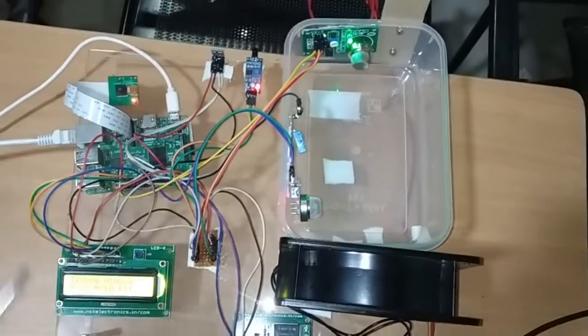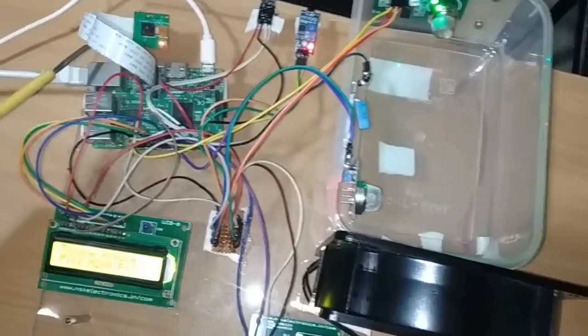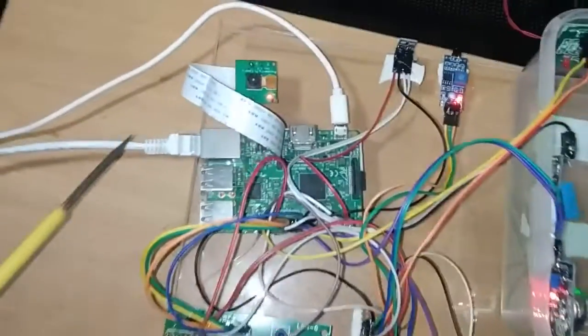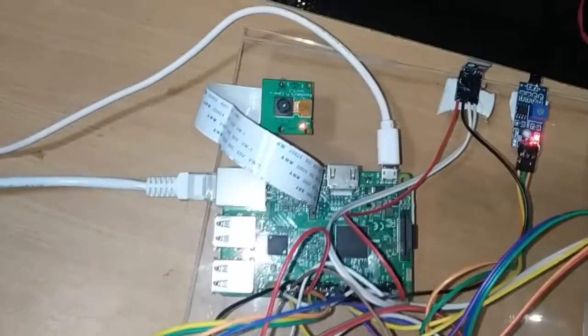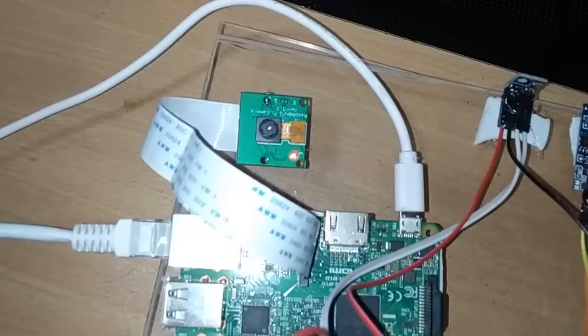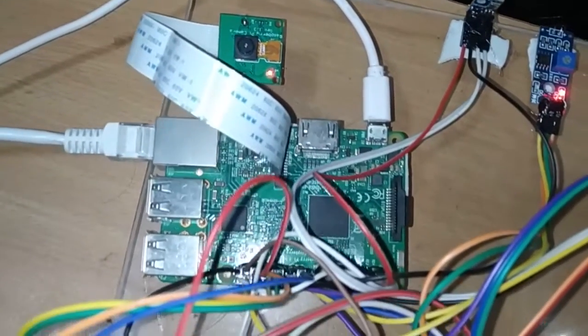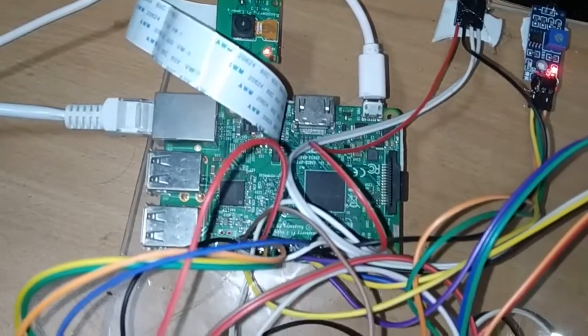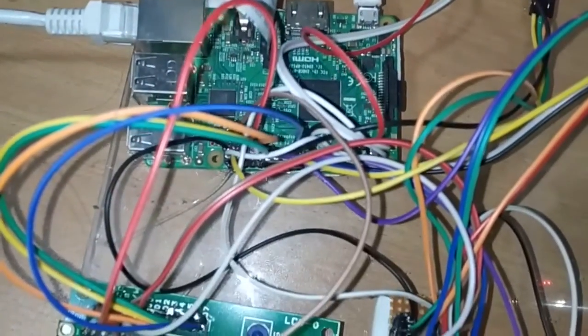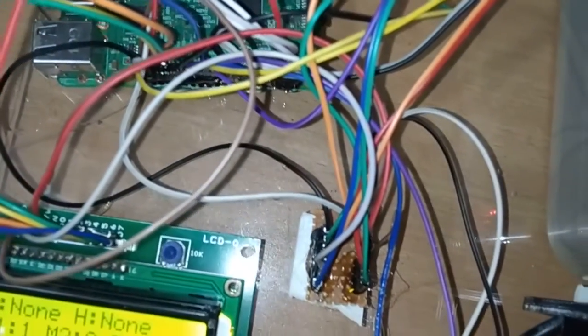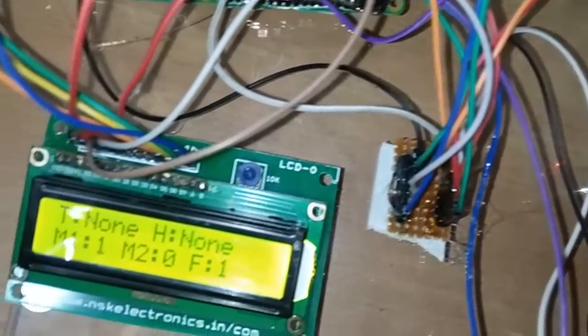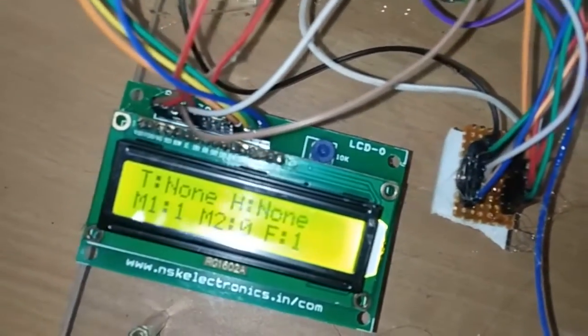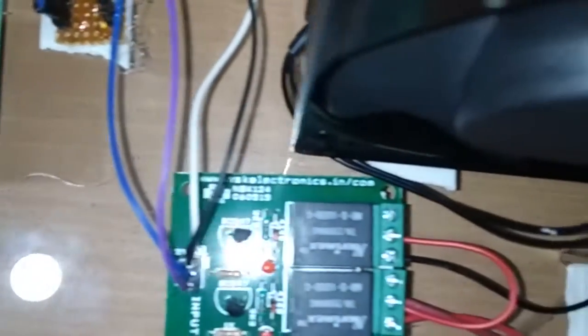When we come to the food recommendation system, we have used a Pi camera here that is connected to Raspberry Pi. It is based on image processing, so whenever food is kept here, there will be a list of good foods and bad foods. Good food will be healthy items, and bad food can be like pizza, burger, and similar items.